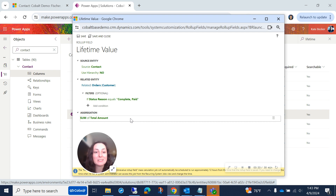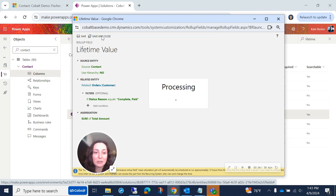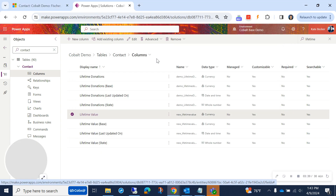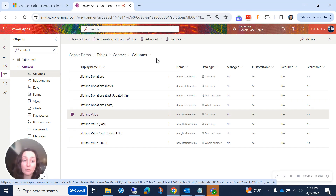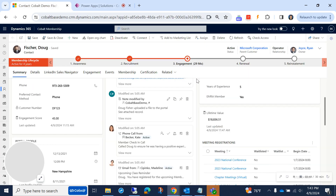When you're finished, click Save and Close, and then go ahead and save and publish your changes in Power Apps. You'll also need to add the field to a form if you want it to be visible on the contact form like it is here.